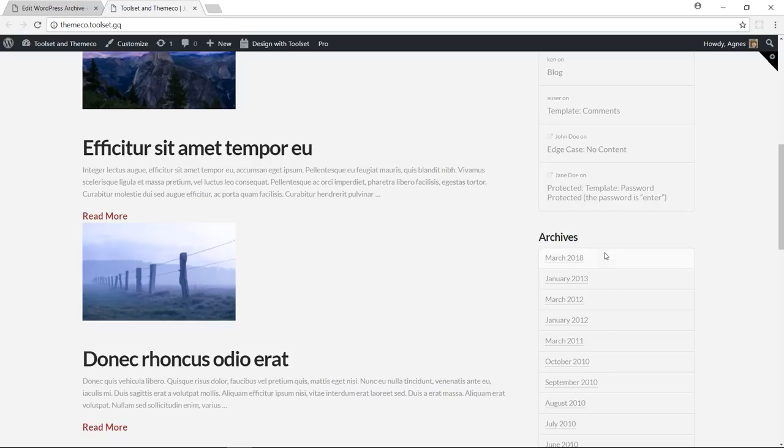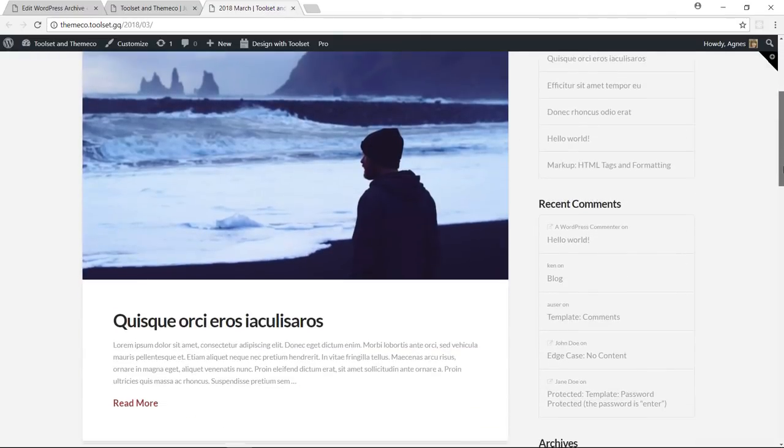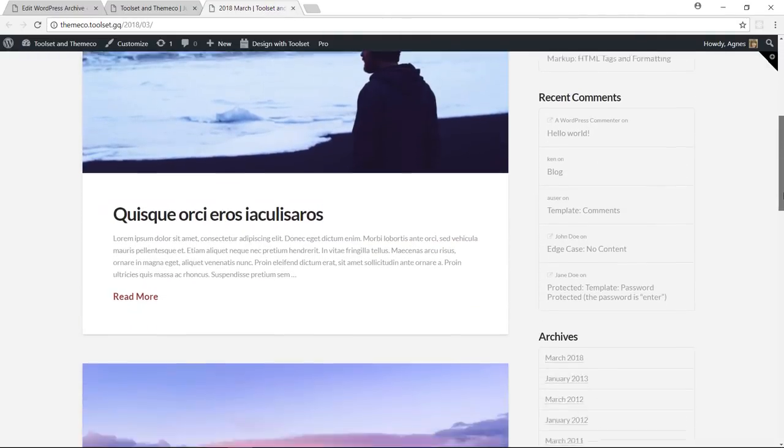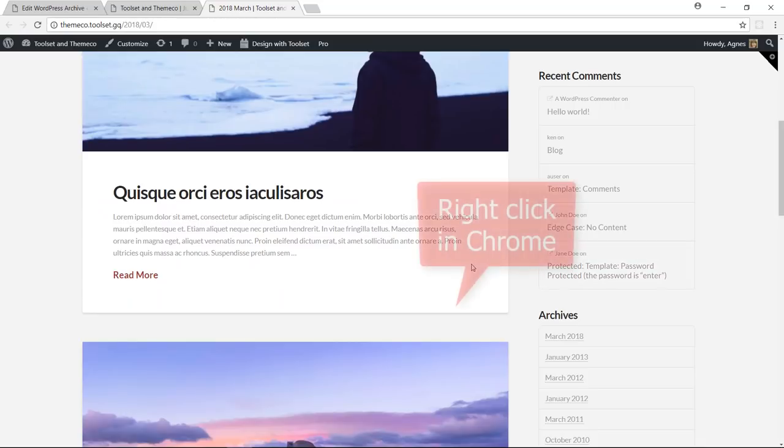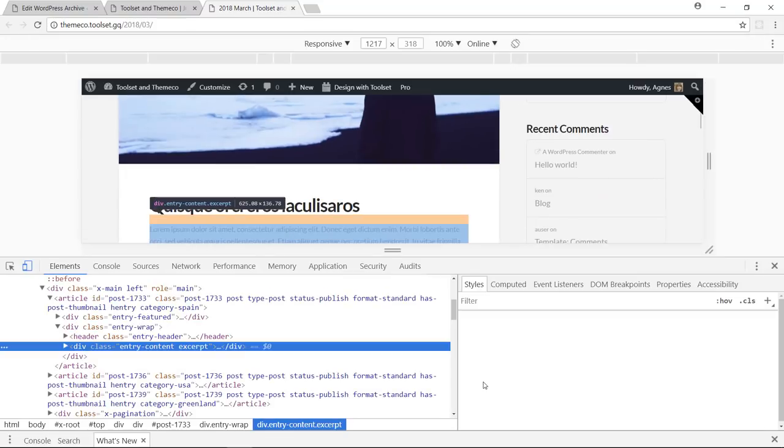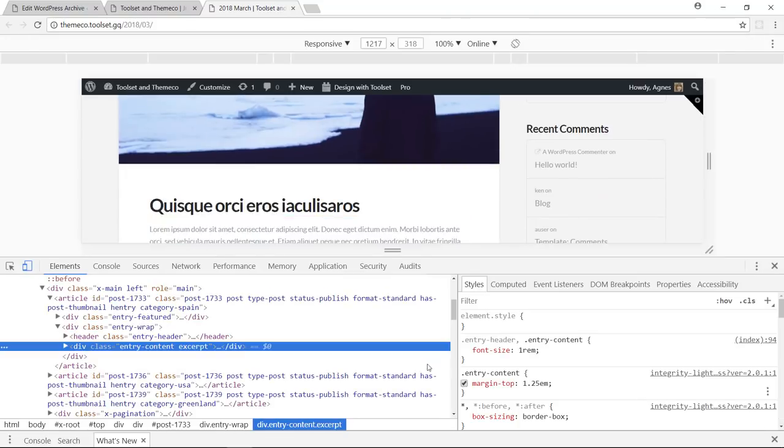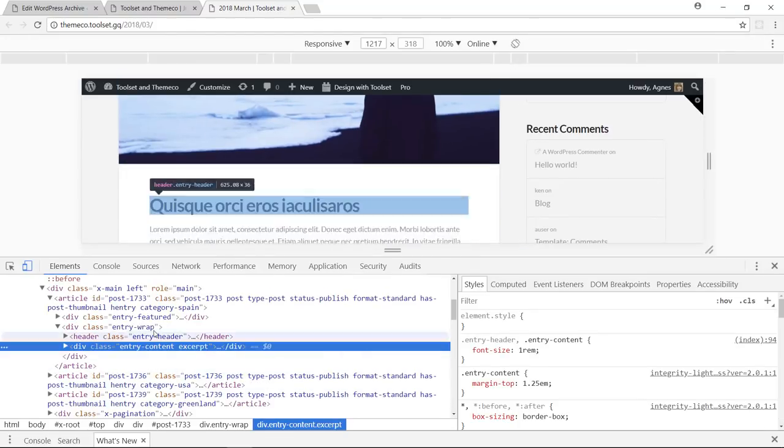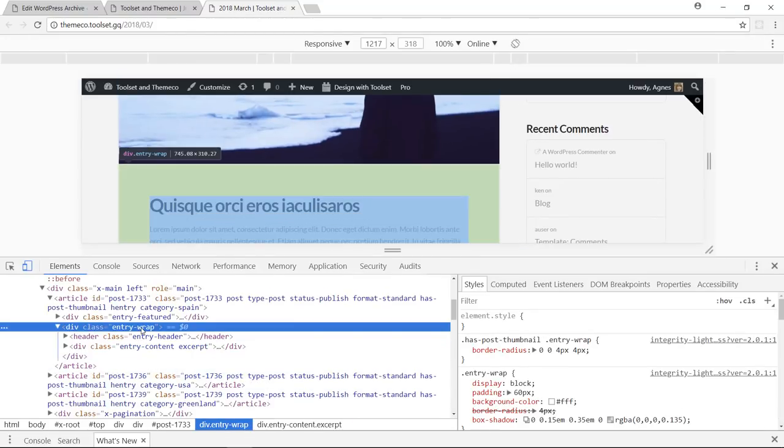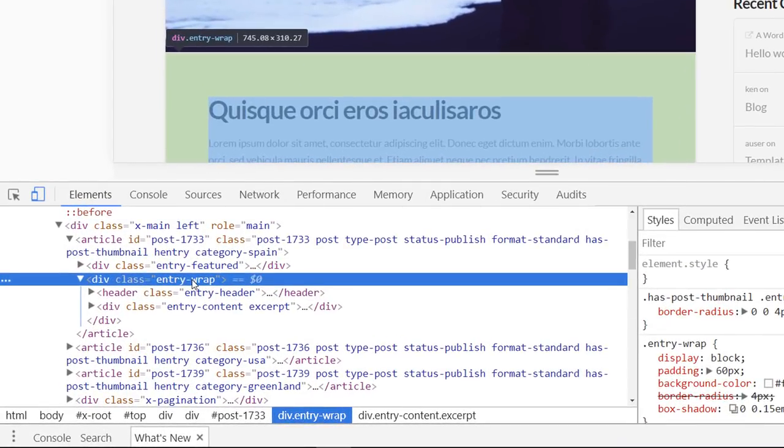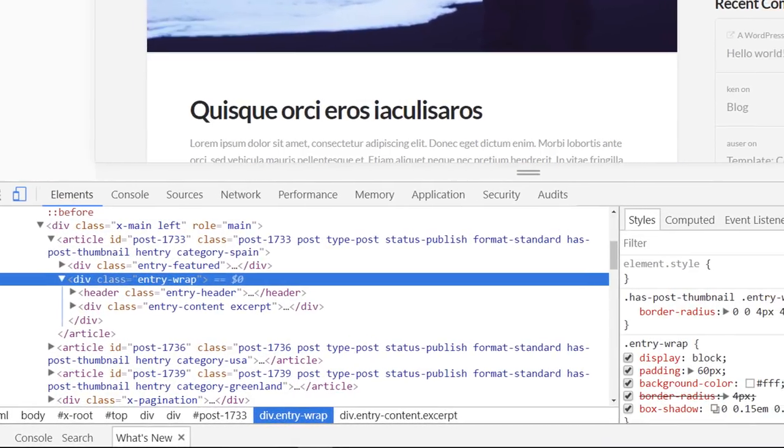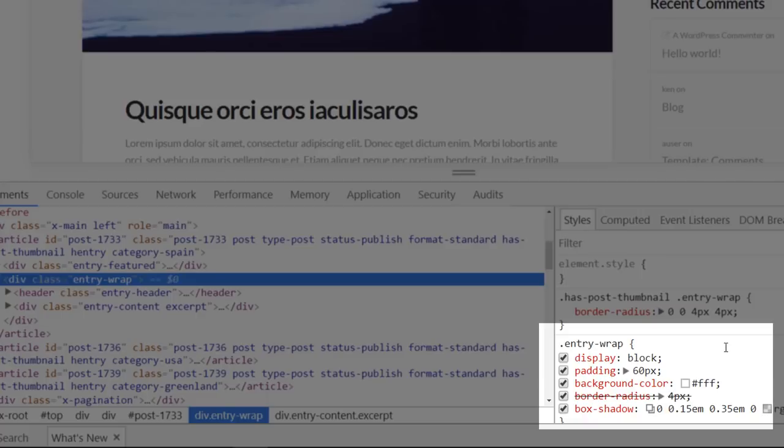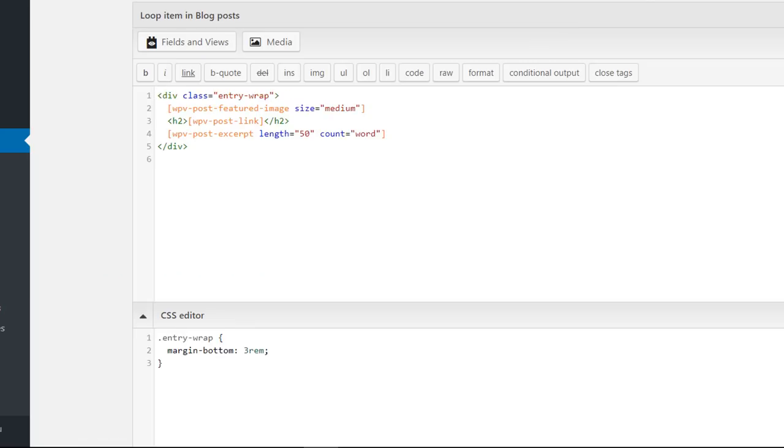So you can go and visit one of the other archives. For example post by month and see what classes have been used here. So I'm going to use the inspect feature of my chrome browser. And as you can see here the single post entry uses the entry wrap class which adds some cool borders with a shadow. So I'm going to wrap my fields into a div and use the same class.